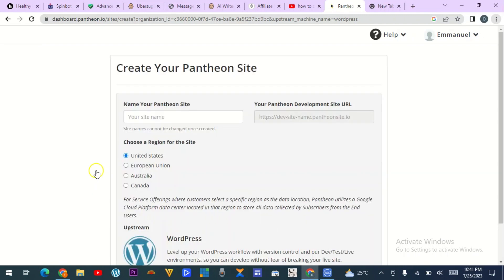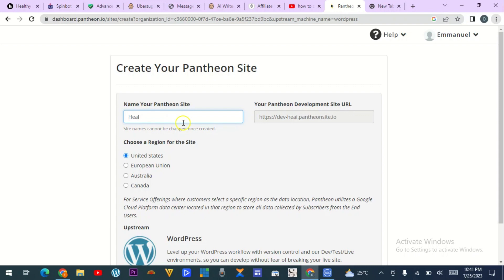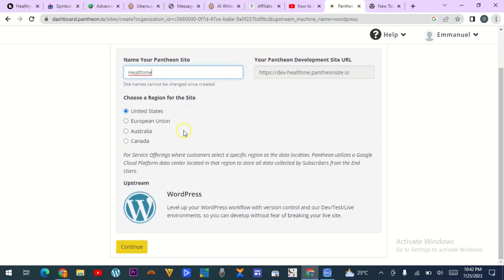The dashboard is loading. They are asking for your site name — what I would advise you here is don't use a lengthy name, because this is a subdomain and they will add their own domain name to it. For example, I want to create a website about health, so I'll just type 'healthme.' This will be my subdomain: dev/healthme.pantheonsite.io. You can leave the region at default and then continue to install WordPress.